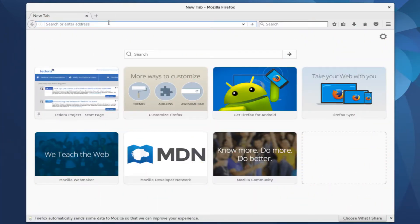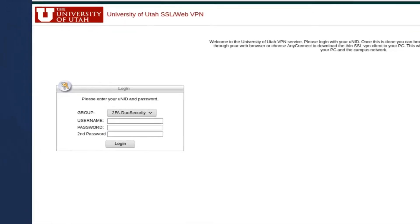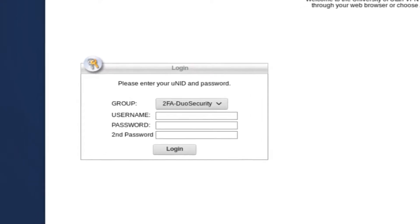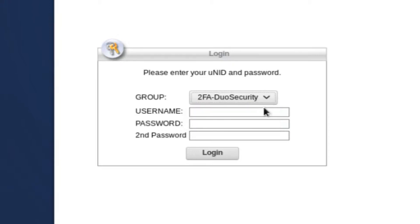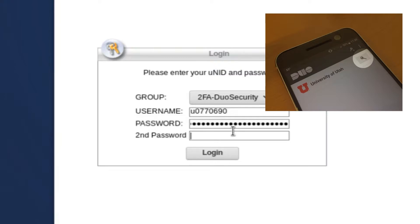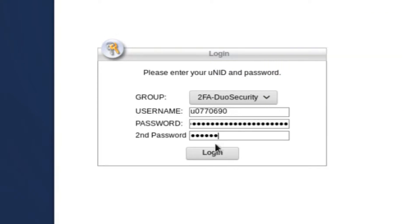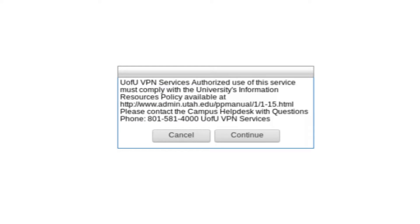Navigate to vpnaccess.utah.edu in a web browser. To sign in, you'll need to select a security group, either Duo, RSA, or Single Factor if you don't have two-factor authentication enabled. I am in the Duo security group, so I'll choose that. I'll enter my campus username and password. And the second password is what's generated when you click the key icon in either Duo or RSA, and this is usually a six-digit number. You'll need to read and accept the policies, and you'll be taken to this page.